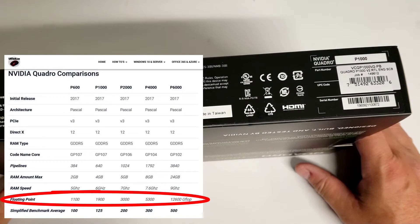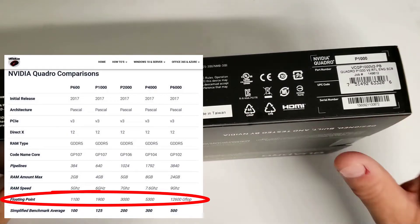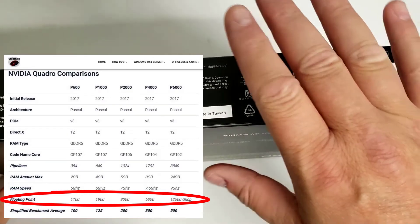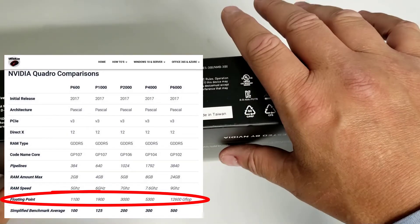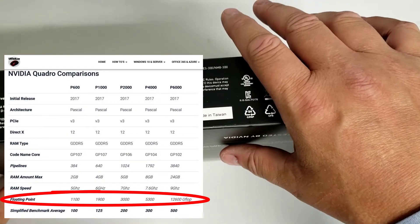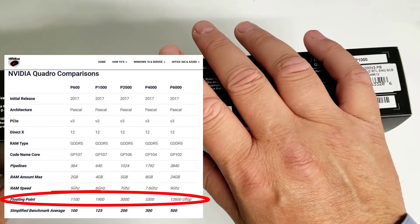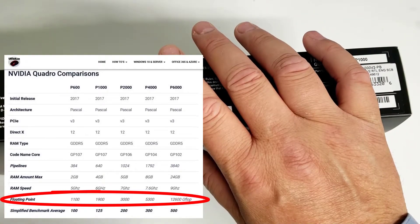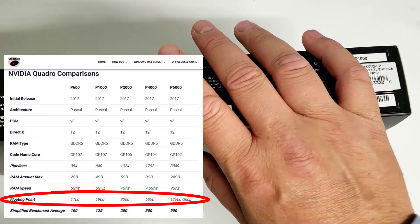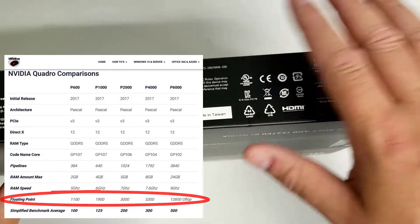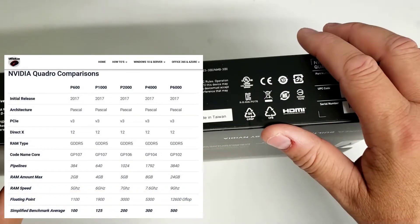Floating point is also a big difference. The one step down from this is 1100, this P1000 is 1900, the P2000 is 3000, and the P4000 is 5300. Quite a jump.